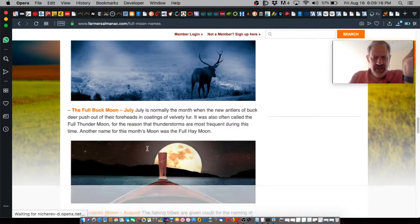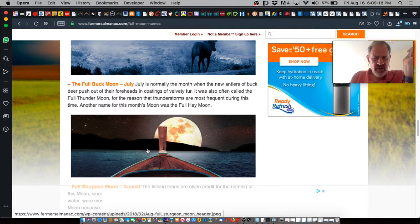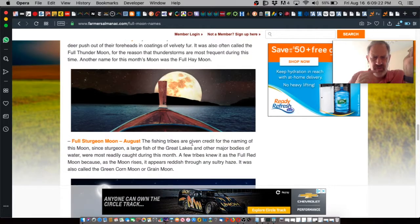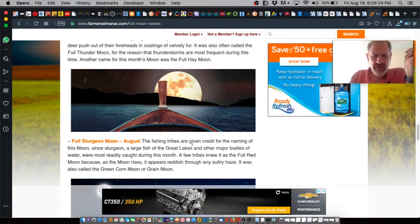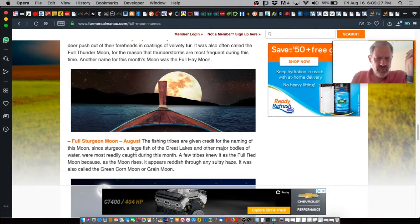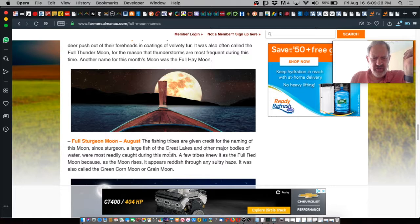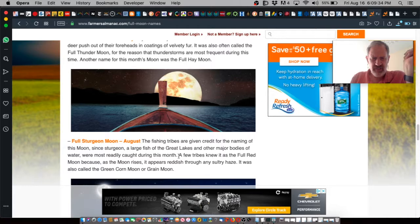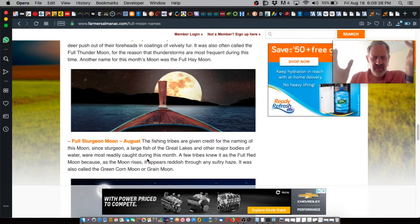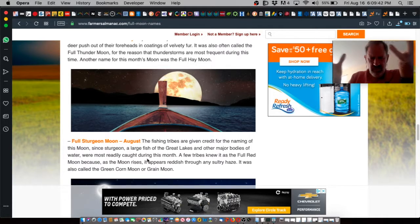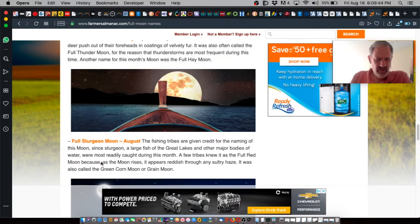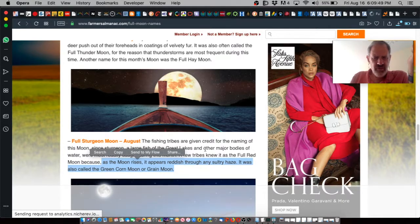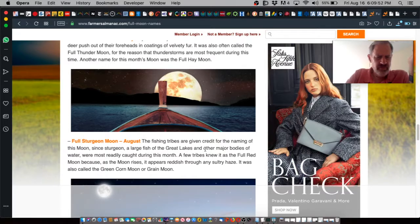Full buck moon was last month, July, and here it is in August. We have the full sturgeon moon. The fishing tribes of the North American continent are given a lot of credit for the naming of this moon since sturgeon, a large fish of the Great Lakes and other major fishing bodies of water, were mostly readily caught during this month. A few tribes knew it as the full red moon because as the moon rises, it would appear reddish through any sultry haze. It was also called the green corn moon.